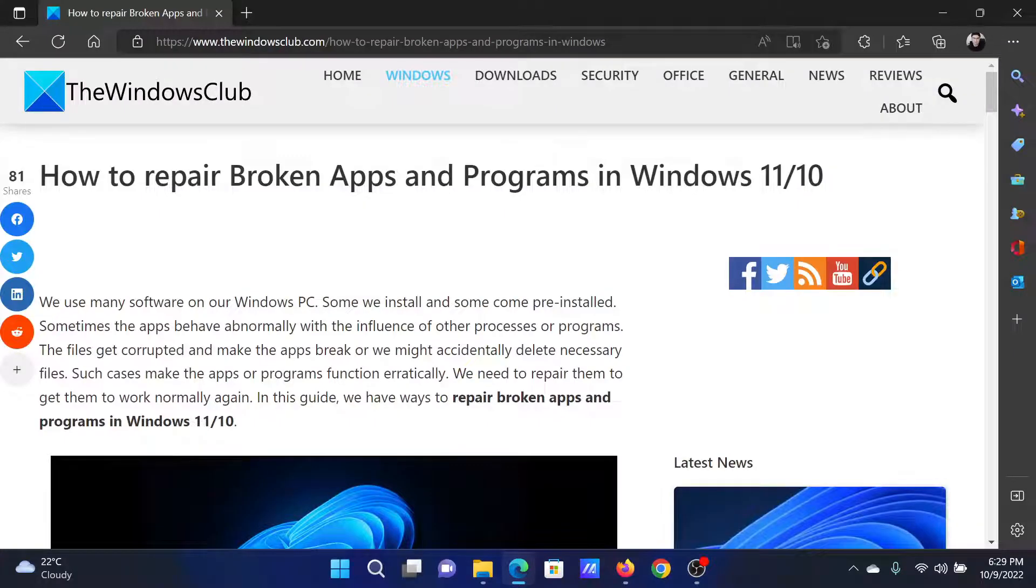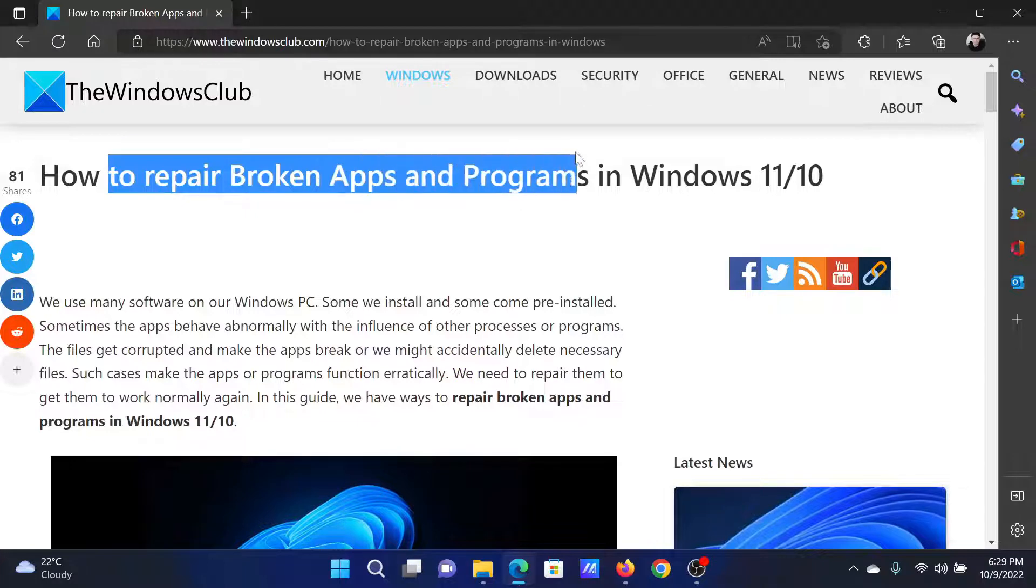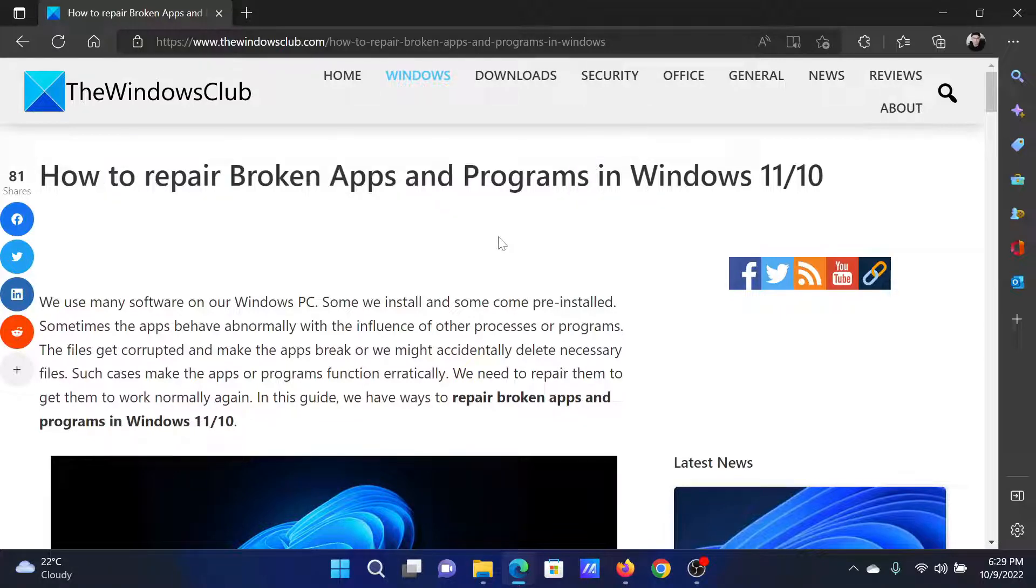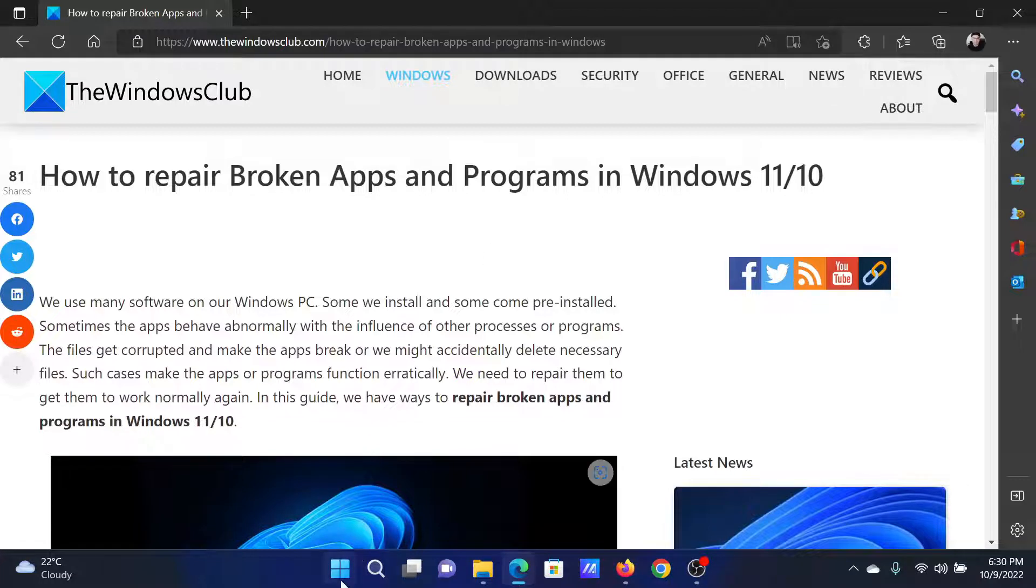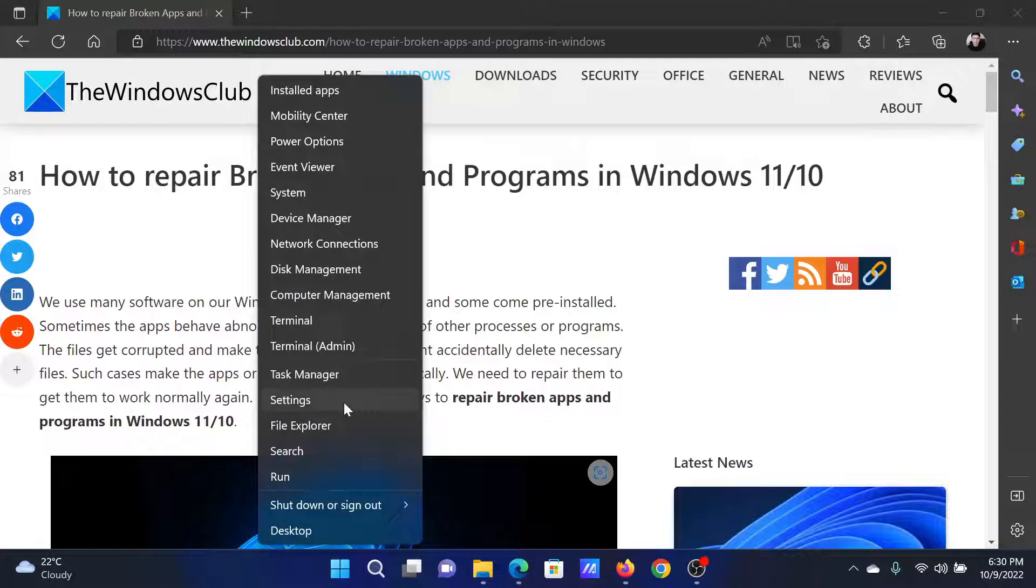Welcome to the Windows Club. If you wish to repair broken apps and programs on your Windows computer, then read through this article on the website or simply watch this video. I will guide you through the procedure.